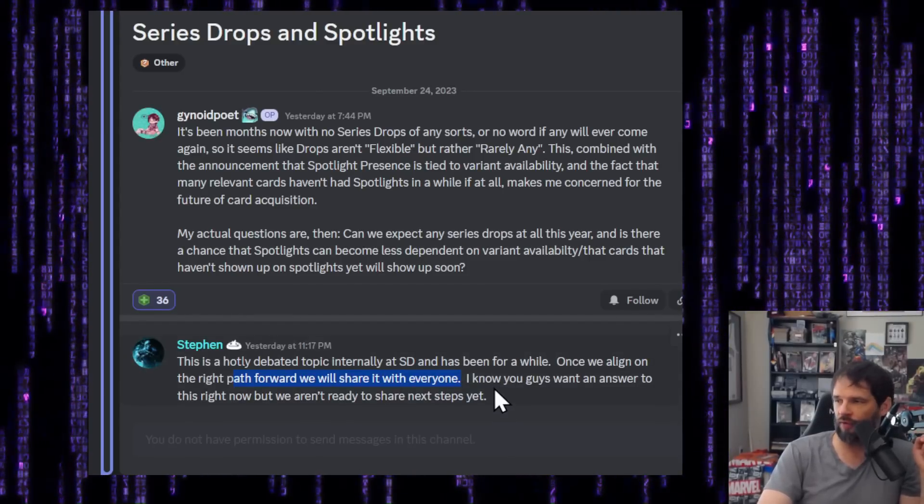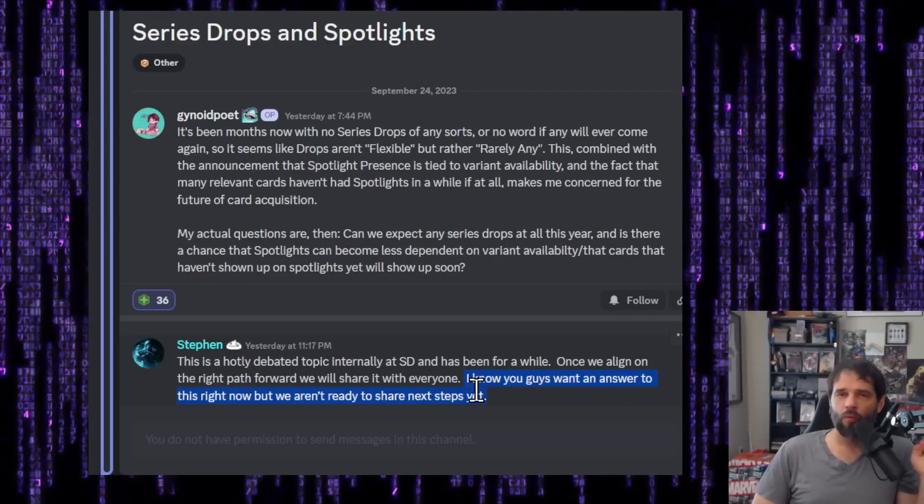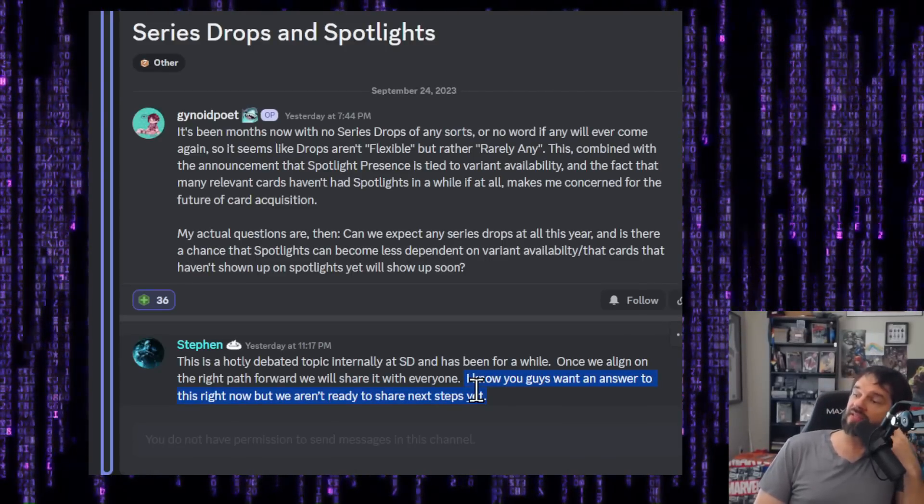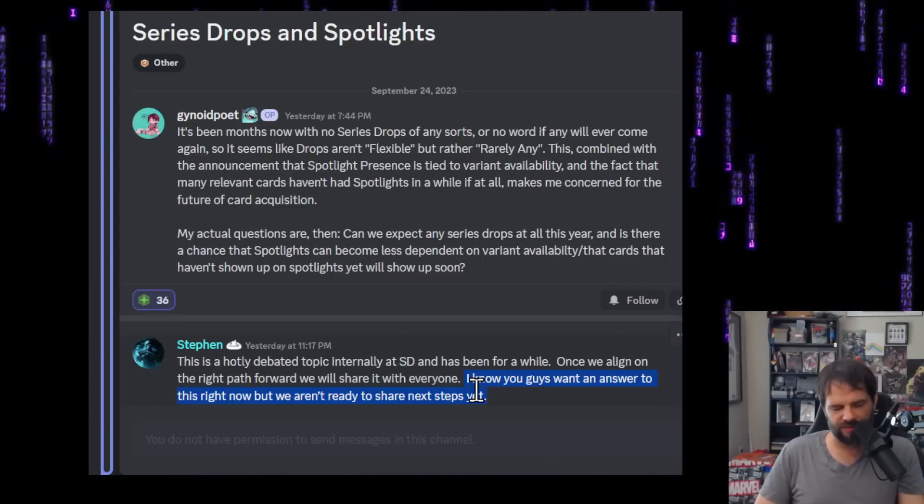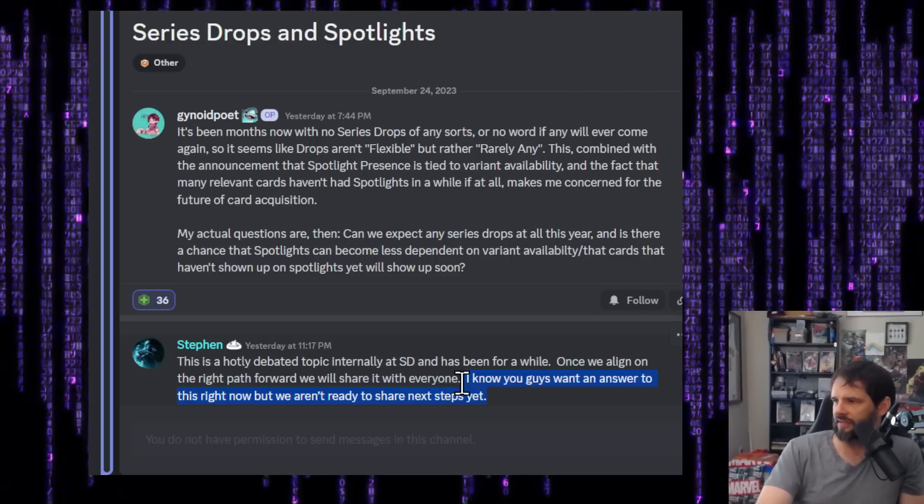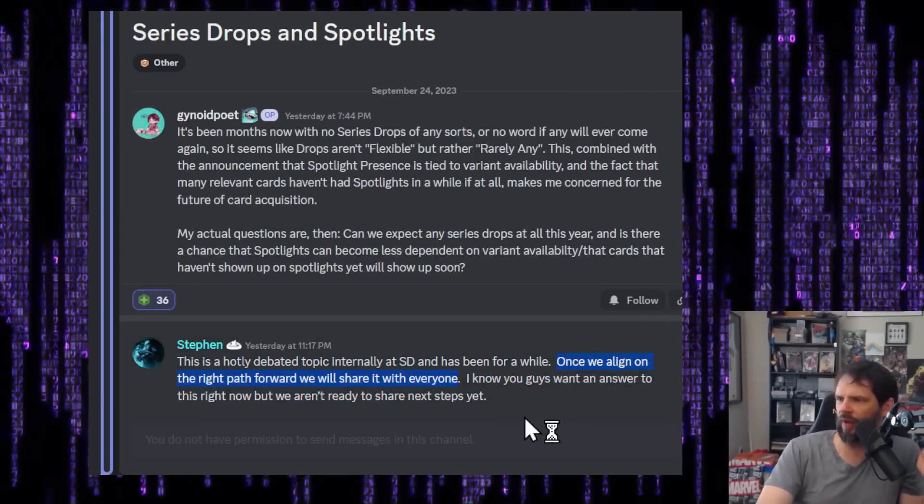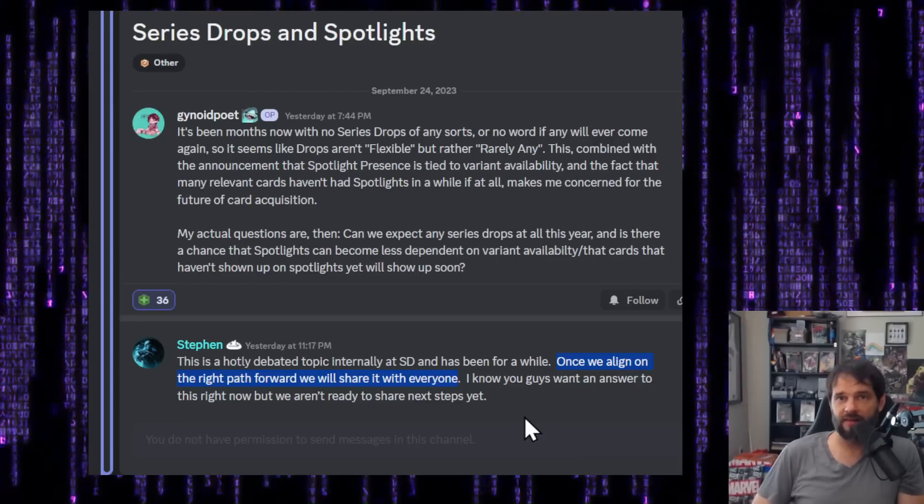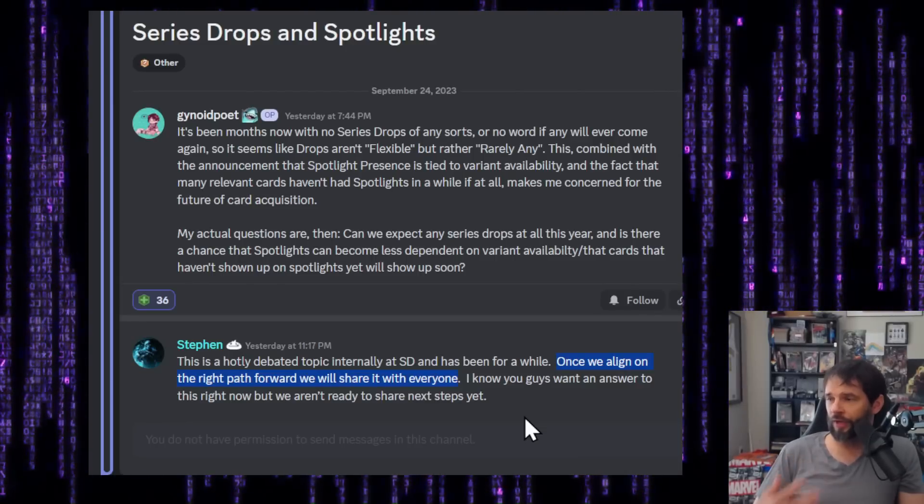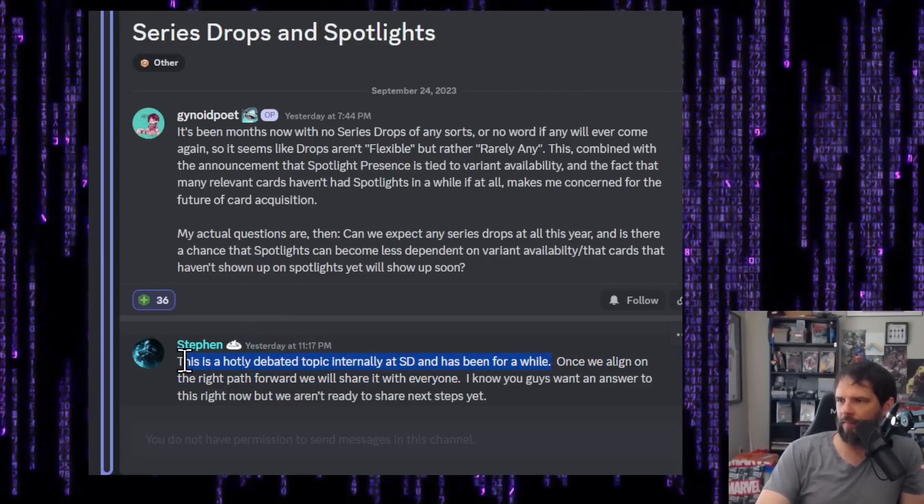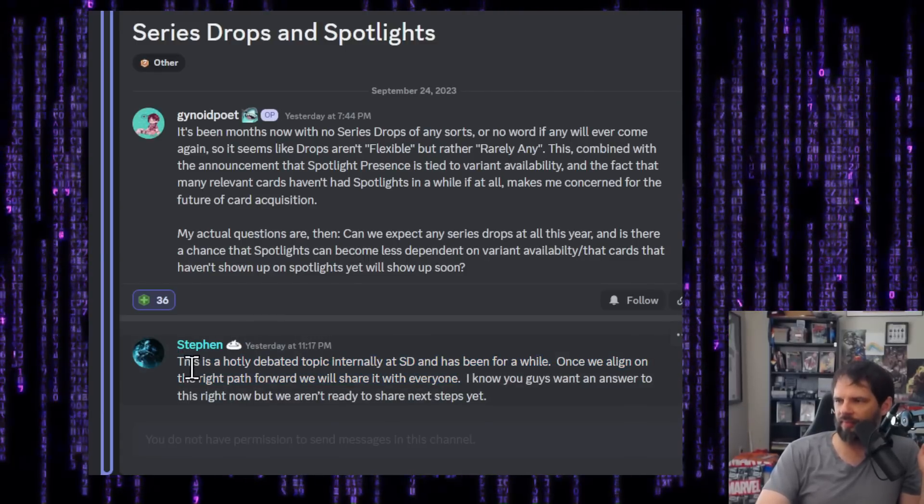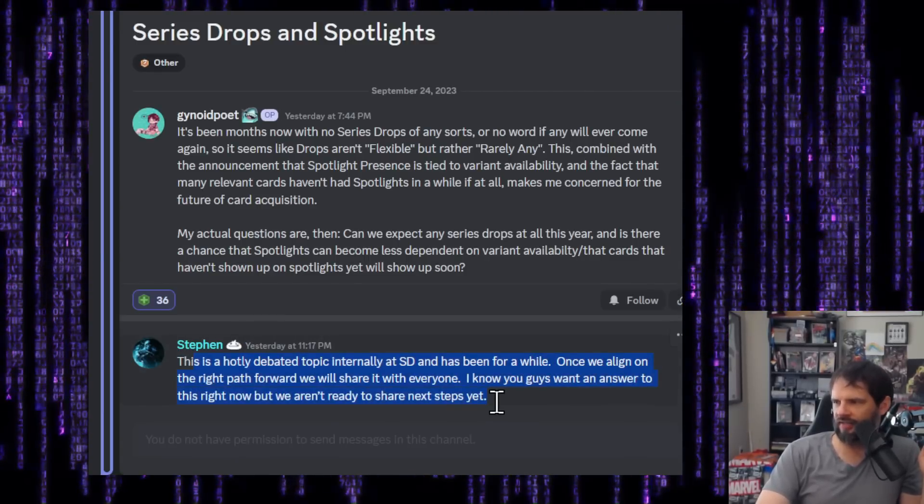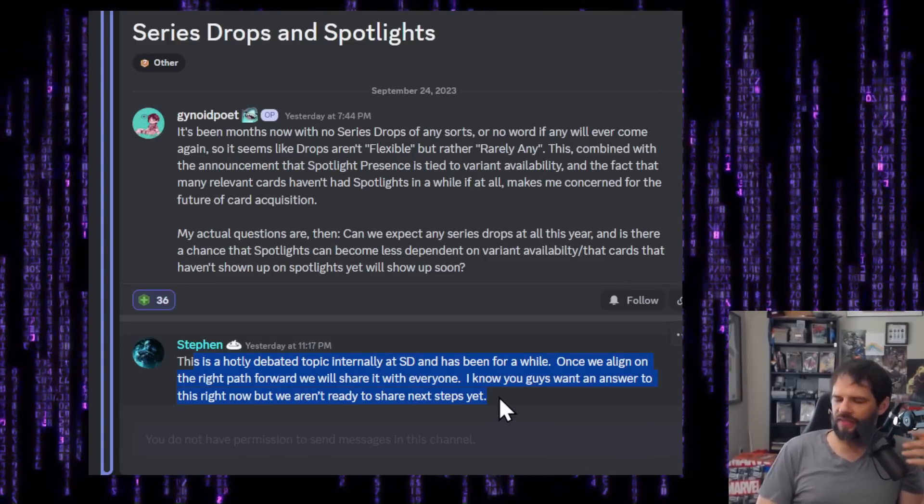So I'm going to go in reverse order. This last sentence in a silo by itself, I have zero problem with gaming companies having stuff like this. It takes a while. People need to figure their stuff out. They don't want to share. No problem with that. This next sentence. Once we align on the right path forward, we will share with everyone. I love this. I love this transparency. I think it's great. You're telling us what you're doing. When you're ready, you'll share. Okay. Now even this topic by itself is fine. This sentence.